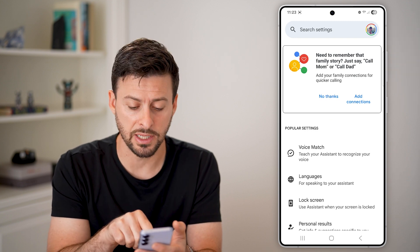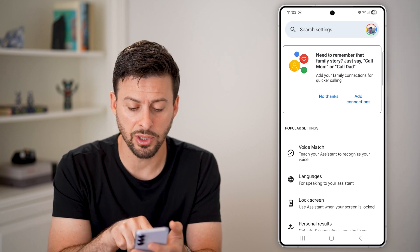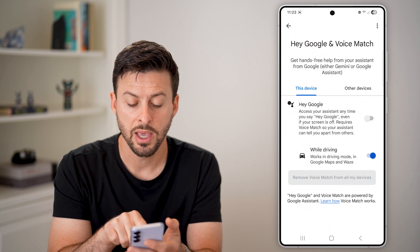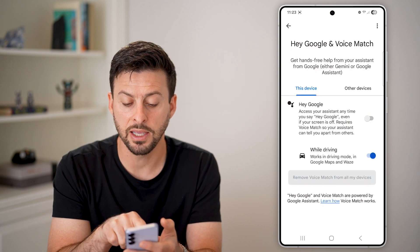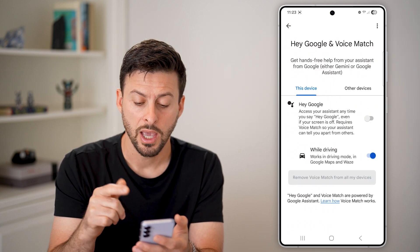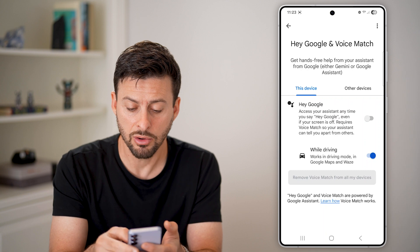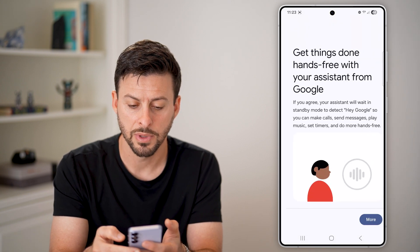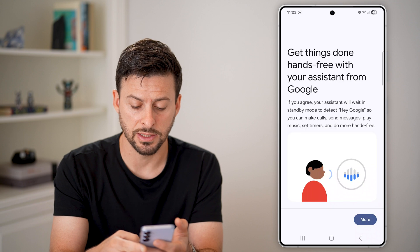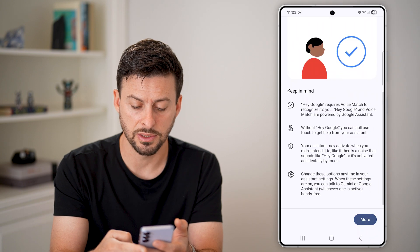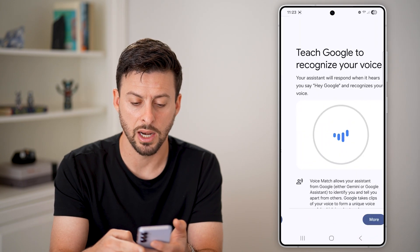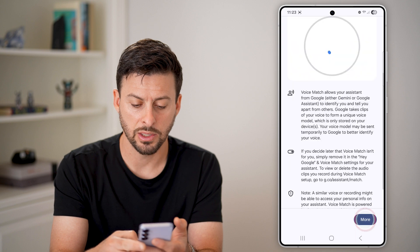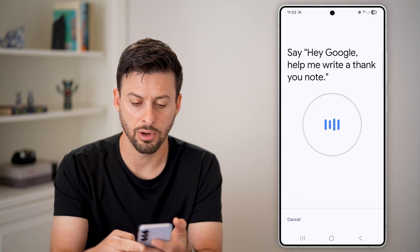It's fairly buried deep in here, but you can tap on Voice Match at the very top. And finally we get to Hey Google, and you have the toggle option to turn it on. So turn it on. It says let's get a few things done — we can hit More and I Agree, and then More and I Agree again.